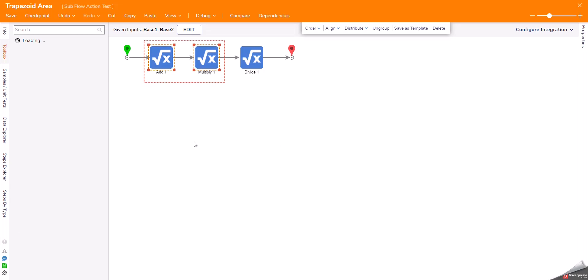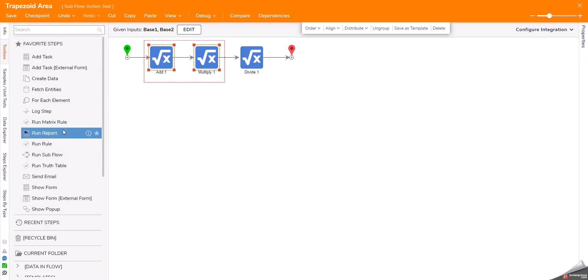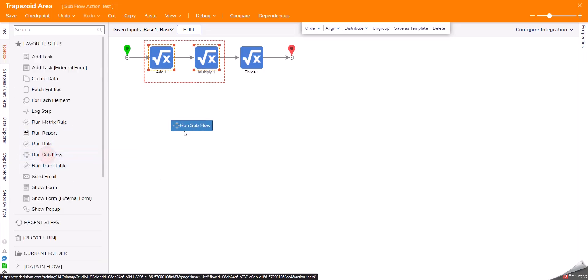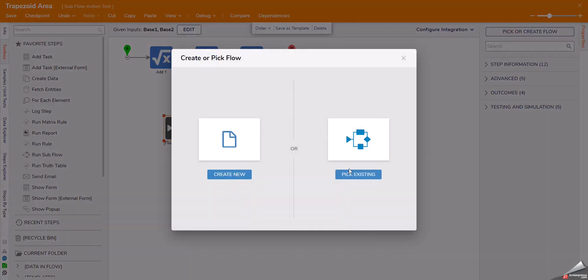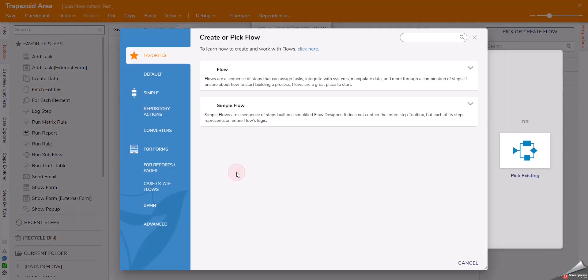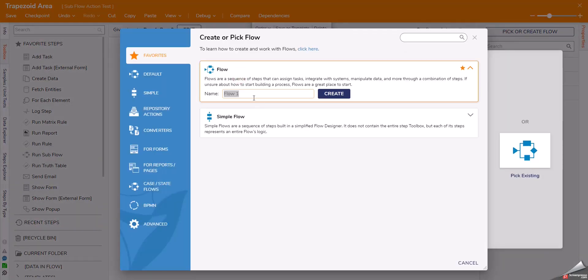Then, once I create my subflow, I can do it here or from the folders. If I create a new subflow,